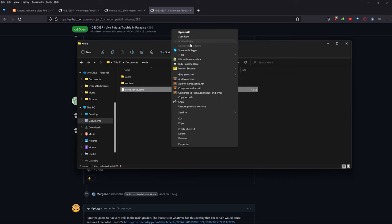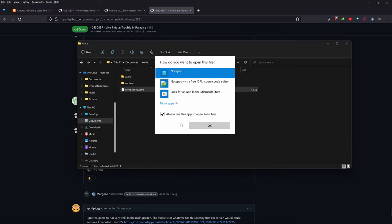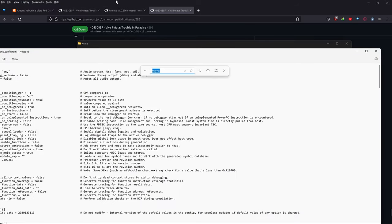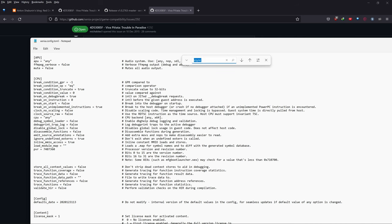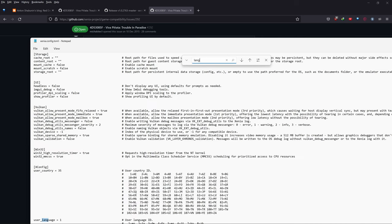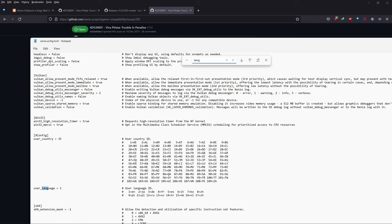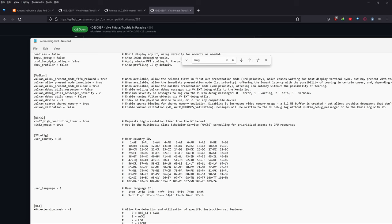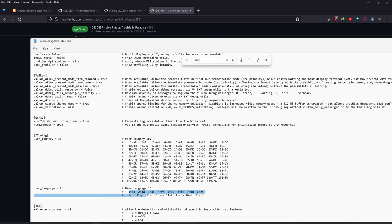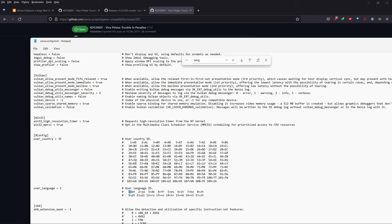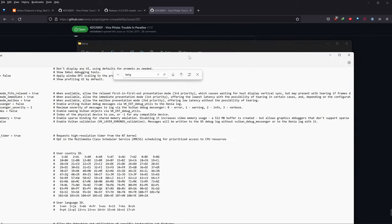There's one more thing: if you wanted to change languages, open the config with Notepad again. There's a language option you'll have to change — search for 'language.' If you wanted Dutch, French, Italian, Korean, or any other language, change the number right here. Since I want my game in English, I'll leave the ID on 1.